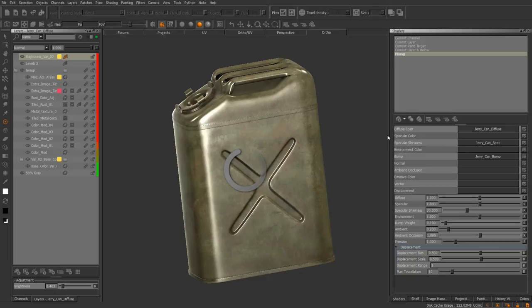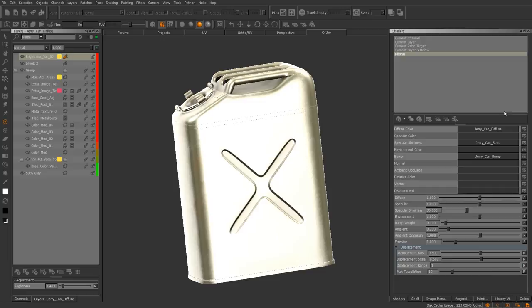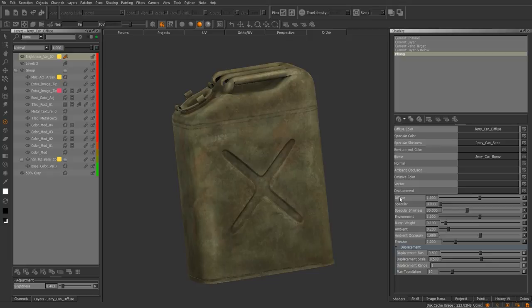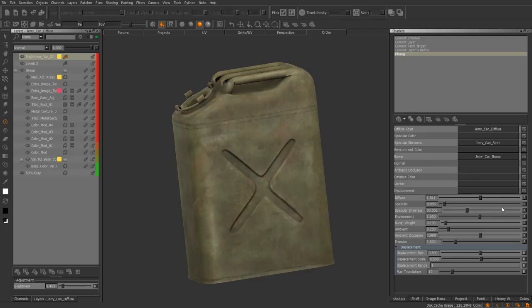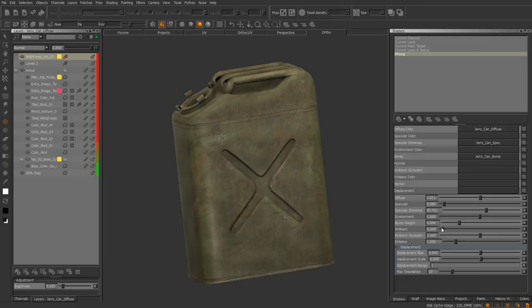Sorry about that — I guess I clicked too many times. Generally it's a lot smoother. What it's doing now is calculating all your layers so you can view it in the viewport. We're going to drop the spec down completely. You have an option to adjust your diffuse. You can see I dropped the spec down completely. You also have specular shininess, your environment, and your bump weight.